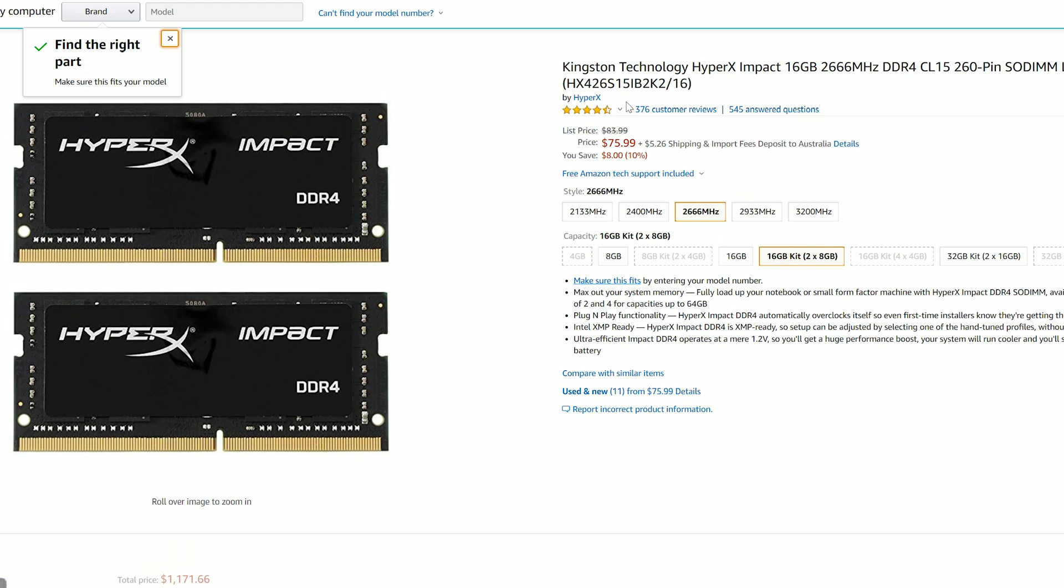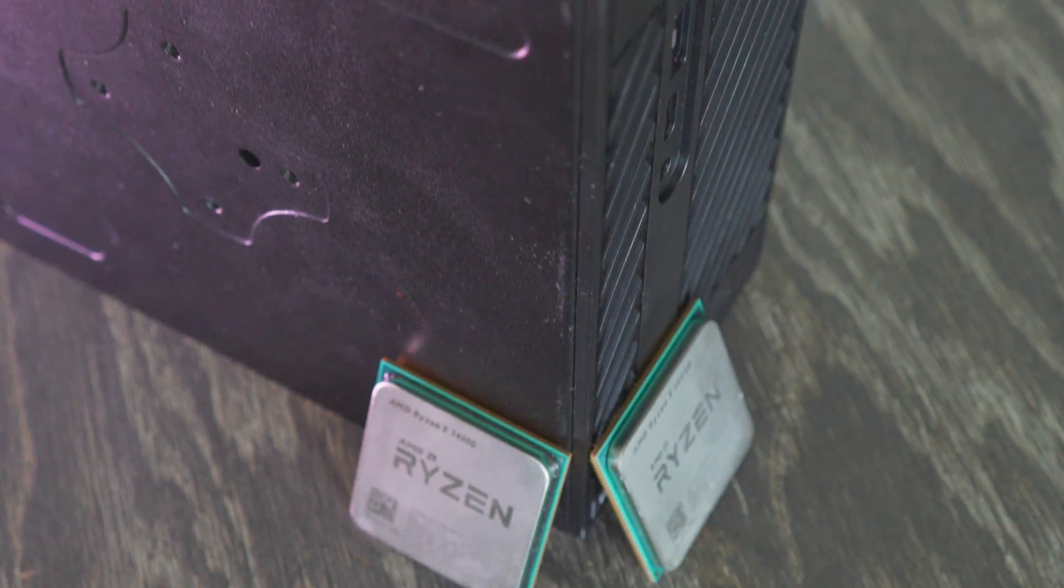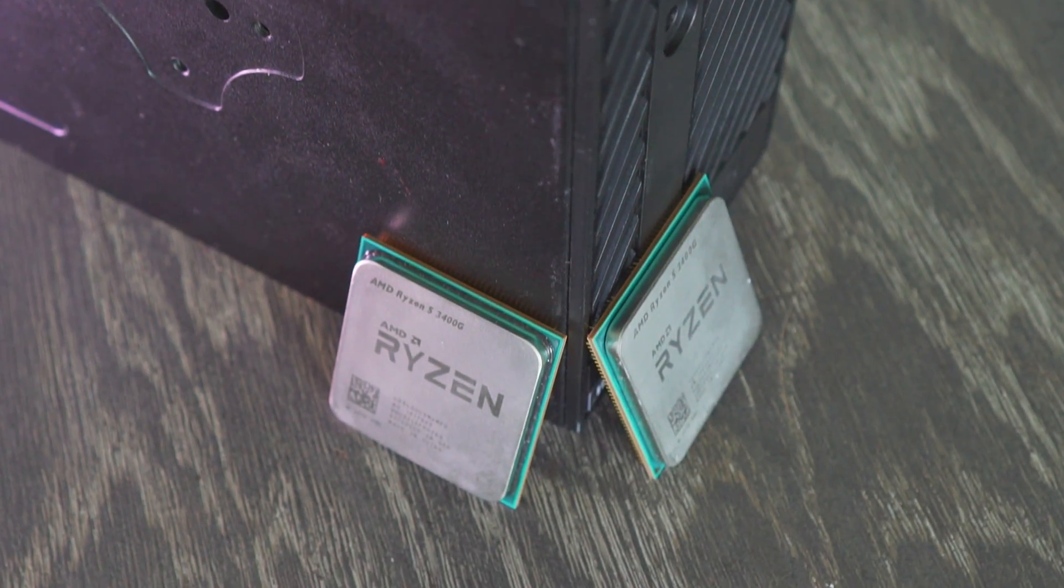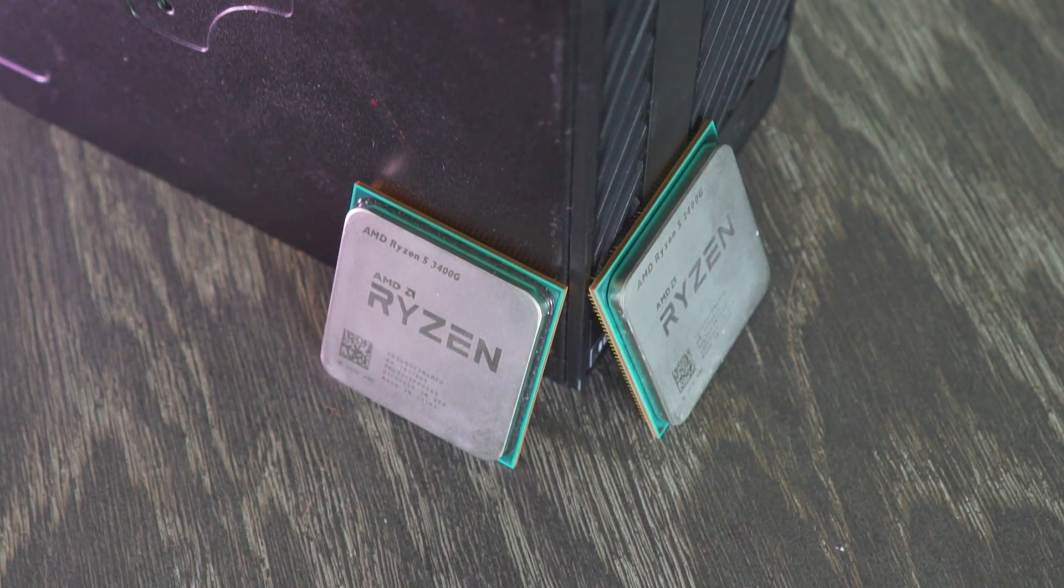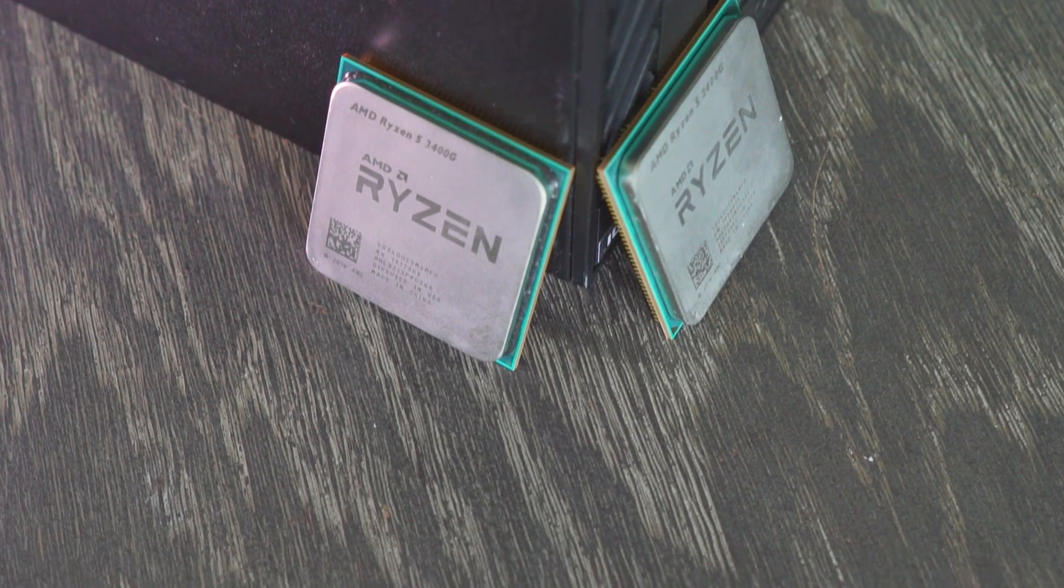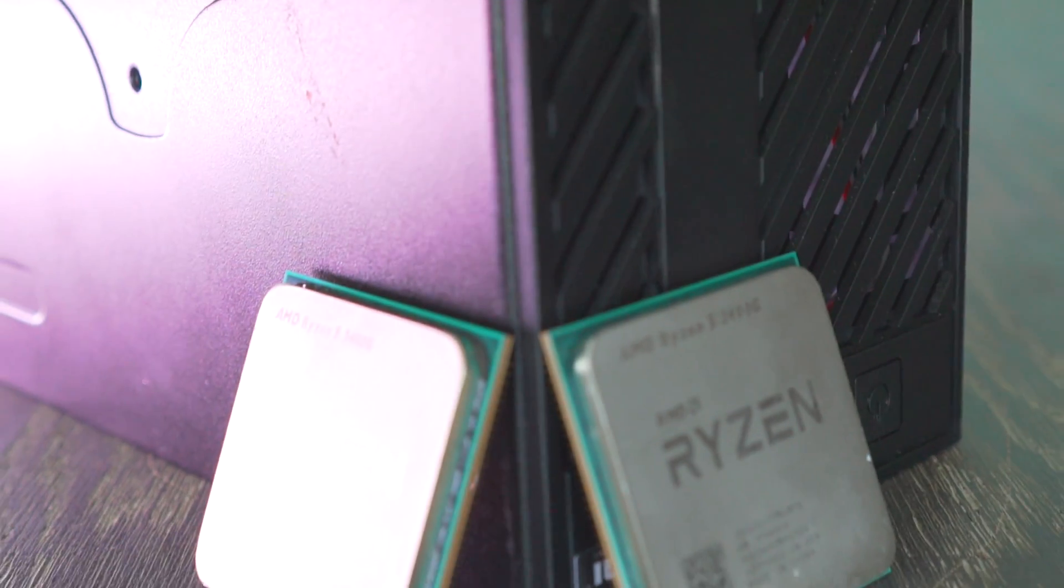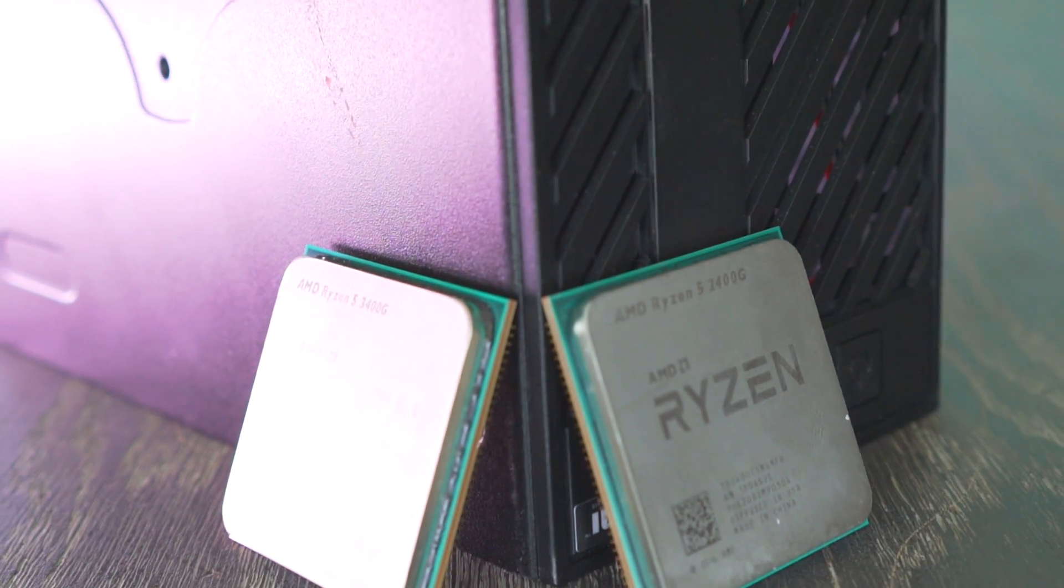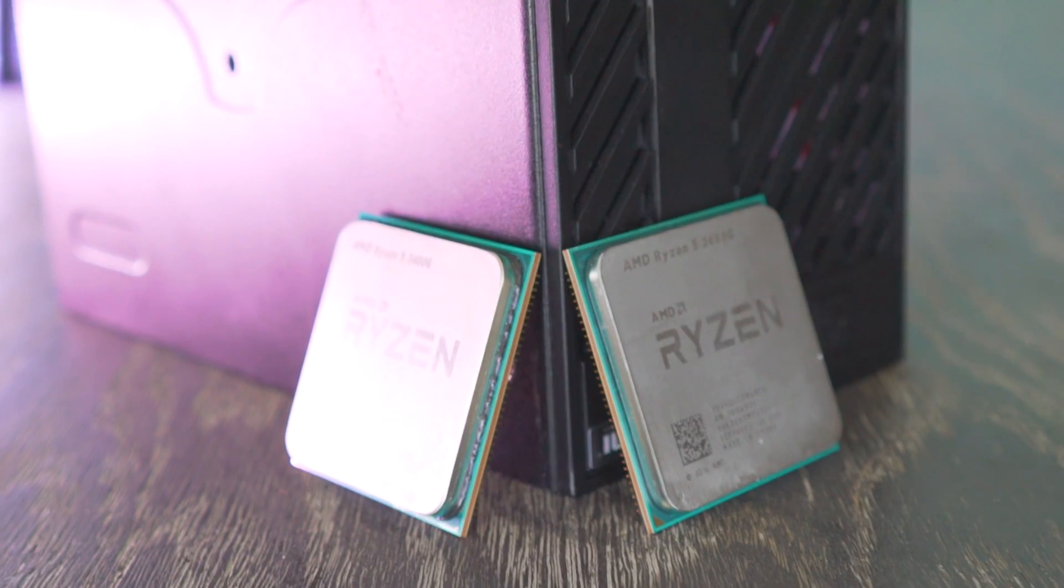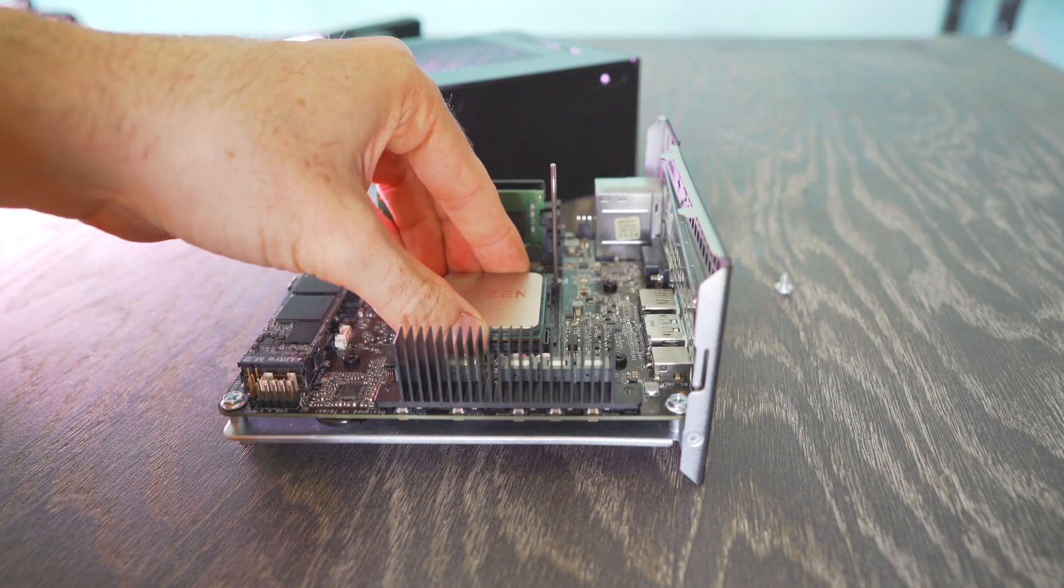The one thing I will point out is that the 3400G in the A300 managed to get the memory up to 2866 megahertz at CL17 although it didn't make virtually no difference in the gaming performance versus 2666 which is what my 2400G topped out on. So we do have a better integrated memory controller on the 3400G versus the 2400G.